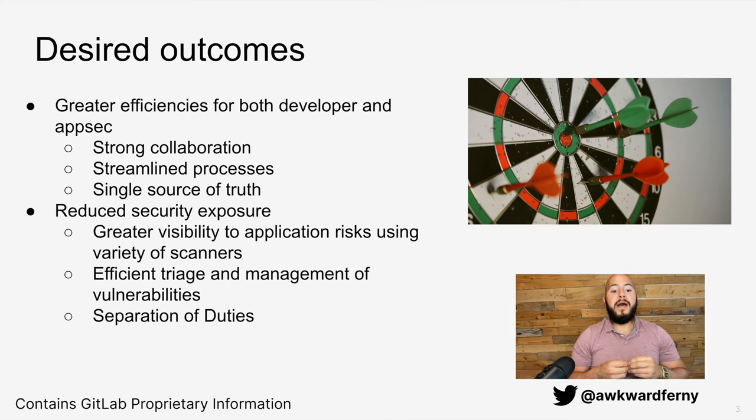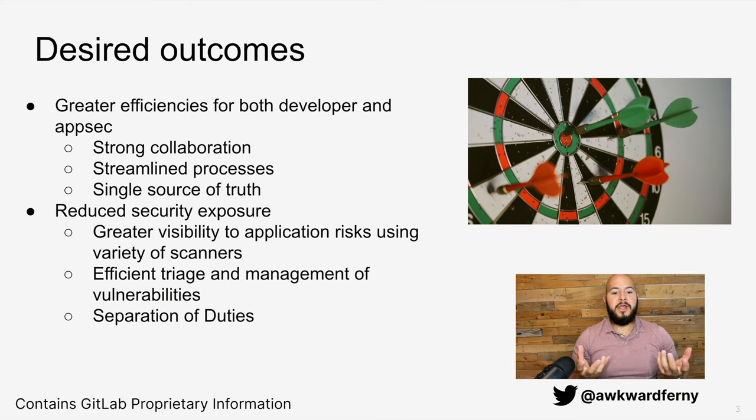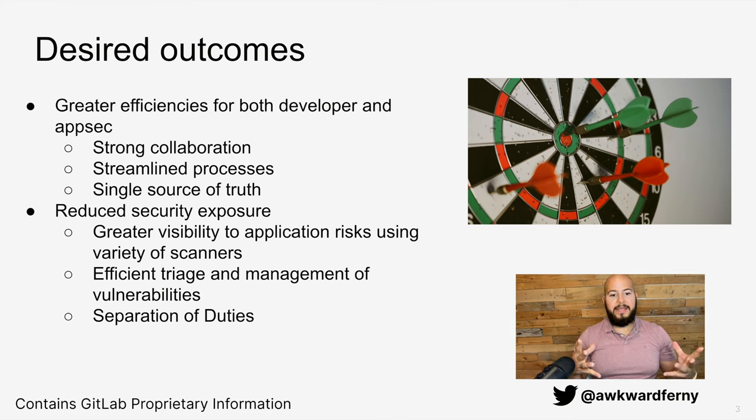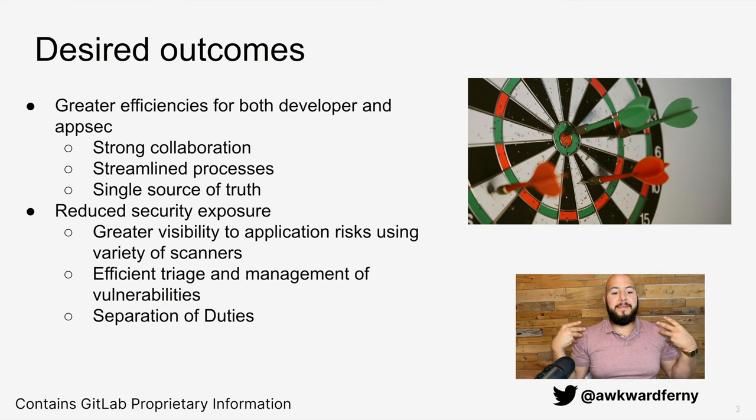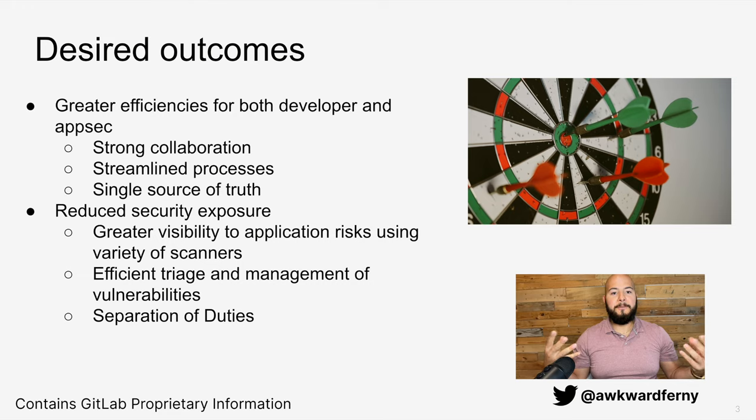We also want reduced security exposure with greater visibility into the application risks and being able to effectively manage and triage these vulnerabilities.